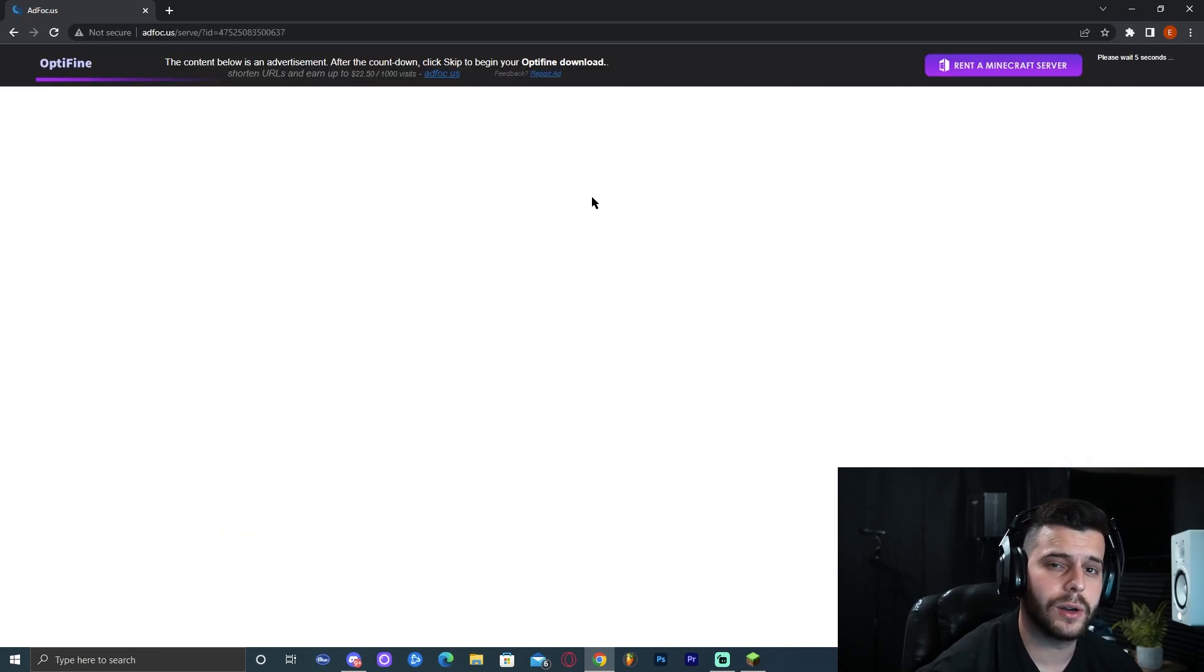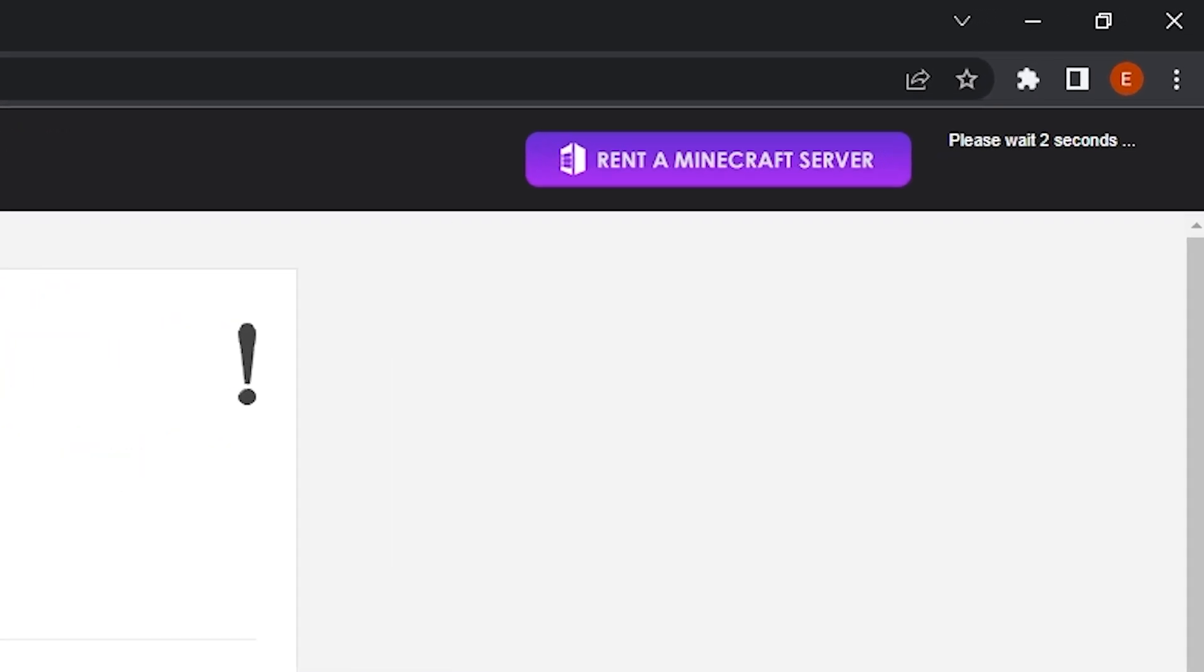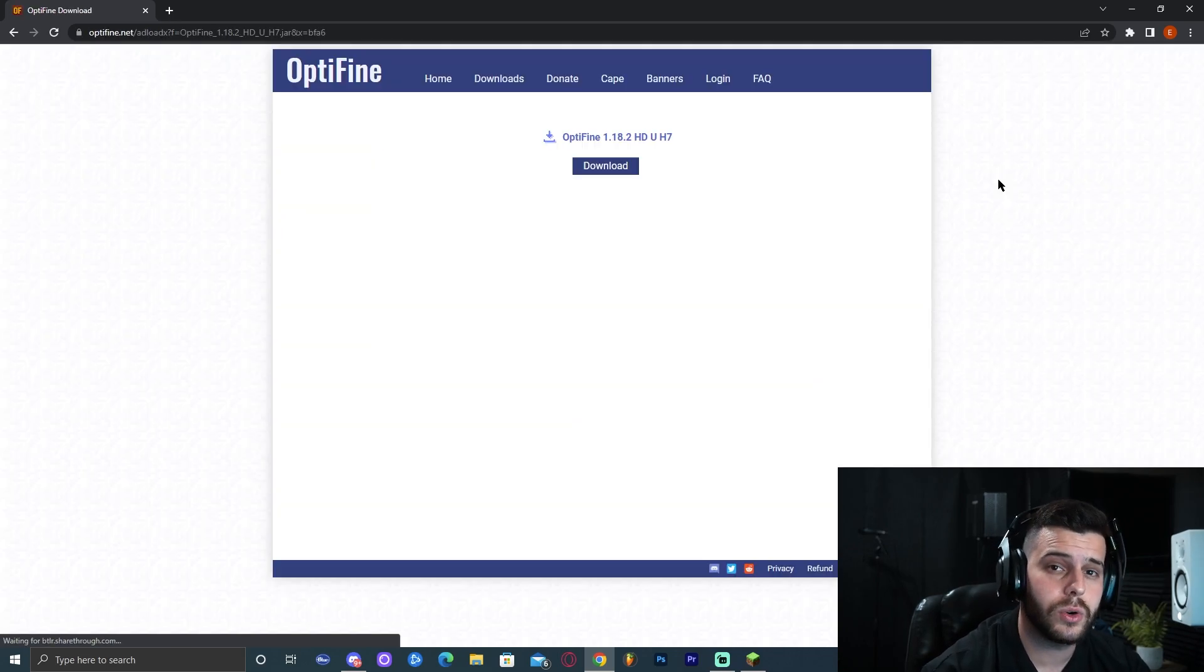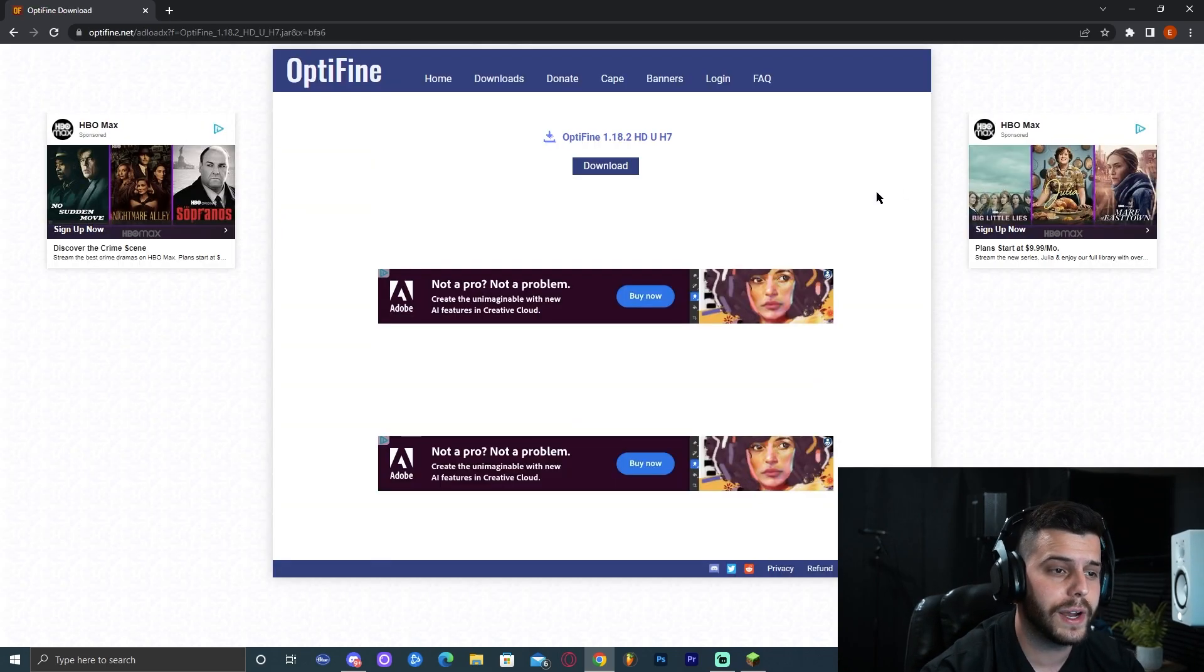After you click download, it will bring you to this website. Do not click anything here and just wait 5 to 10 seconds. As you can see in the top right corner it says please wait. After it has loaded, you're going to click skip.